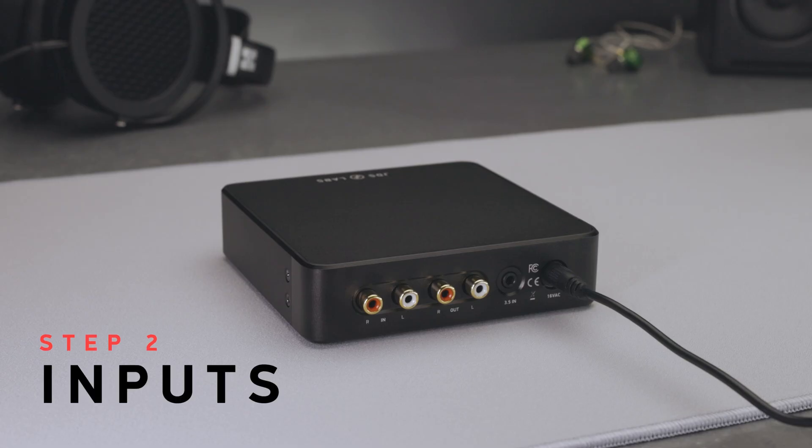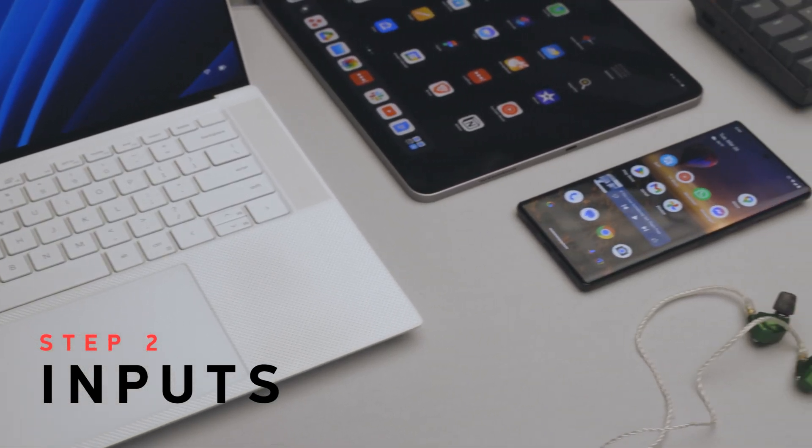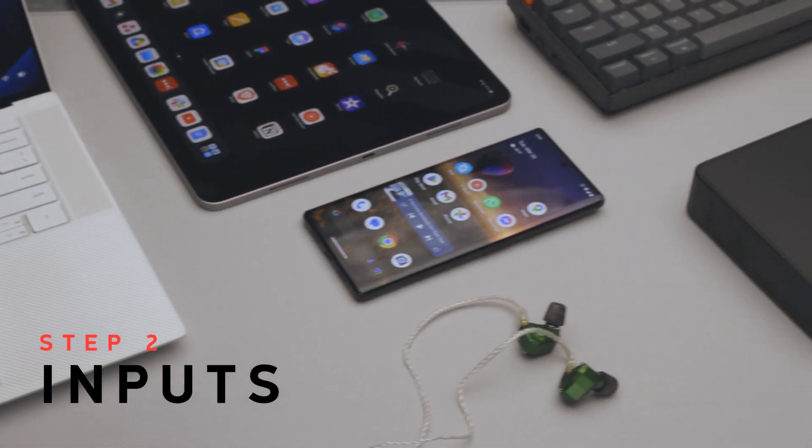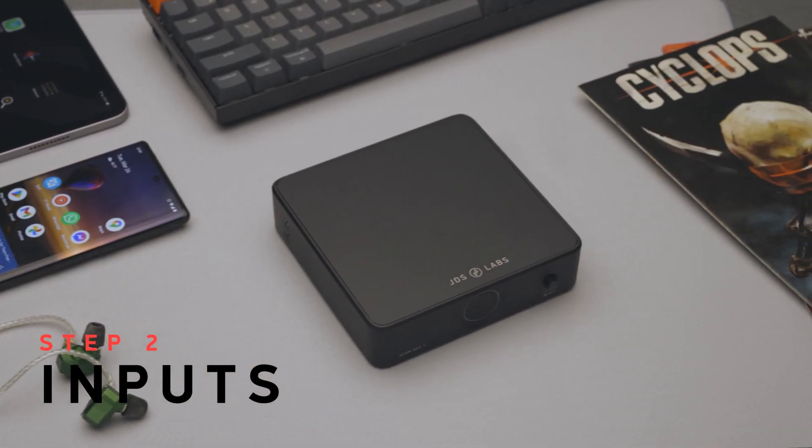Step 2. Inputs. Next, you'll want to connect your source. For you, this may be your PC or laptop, a tablet or phone, or Atom DAC.